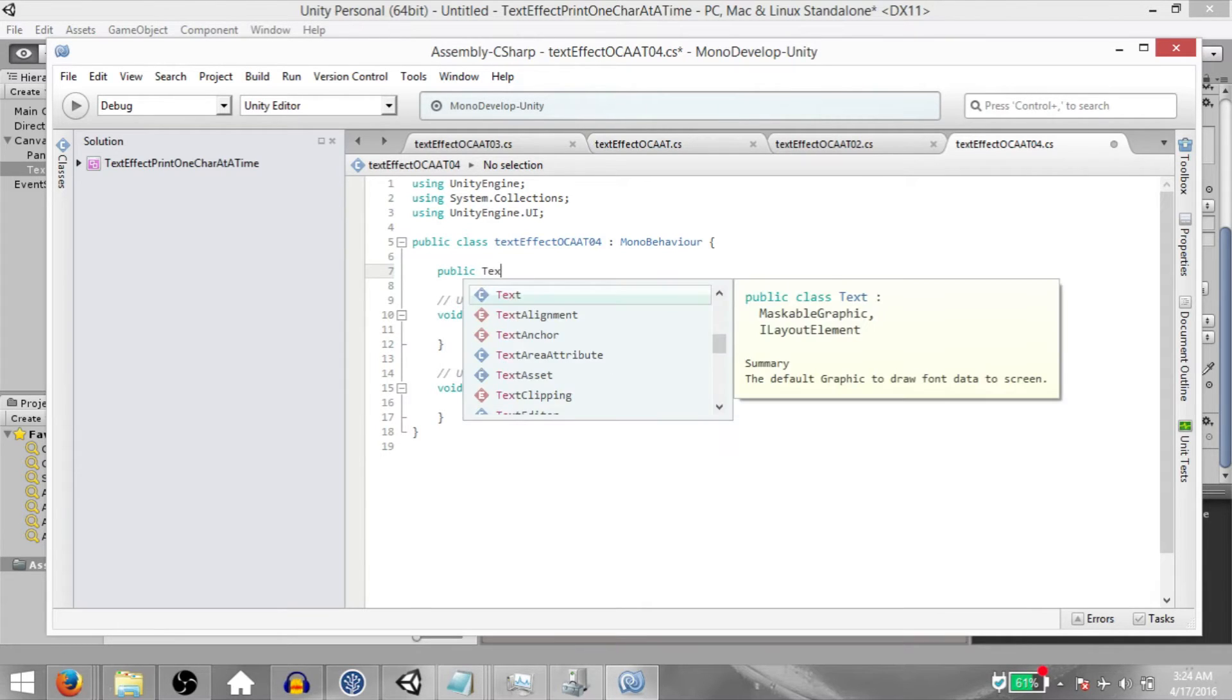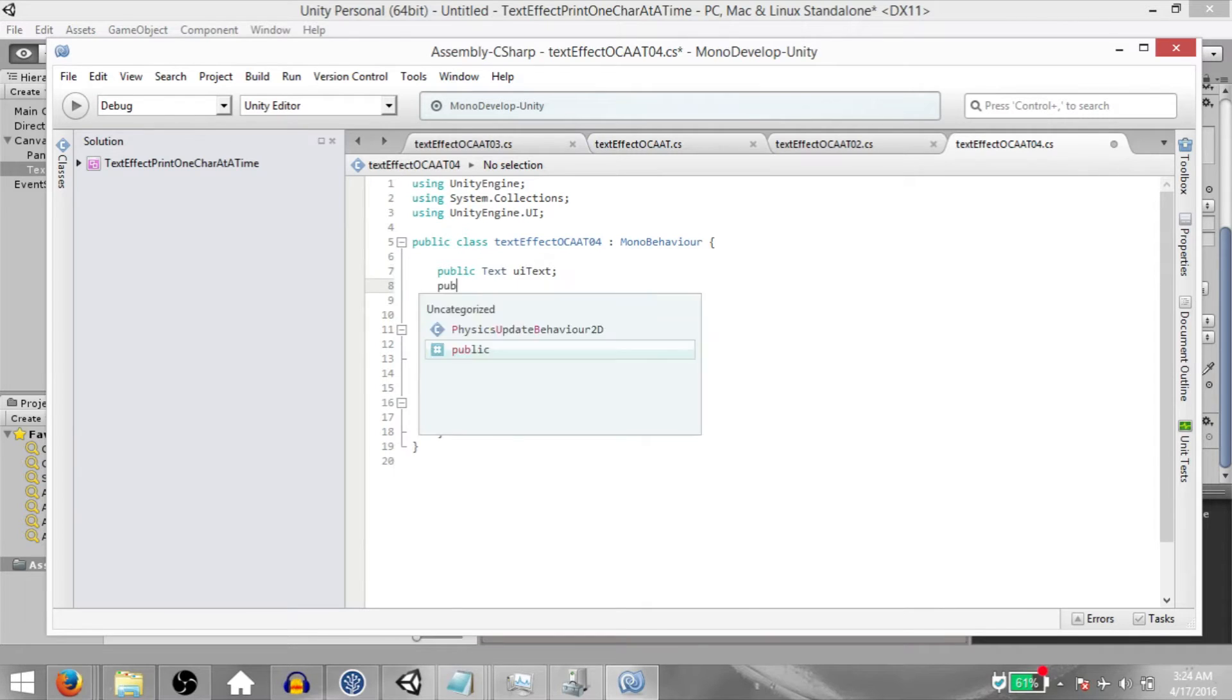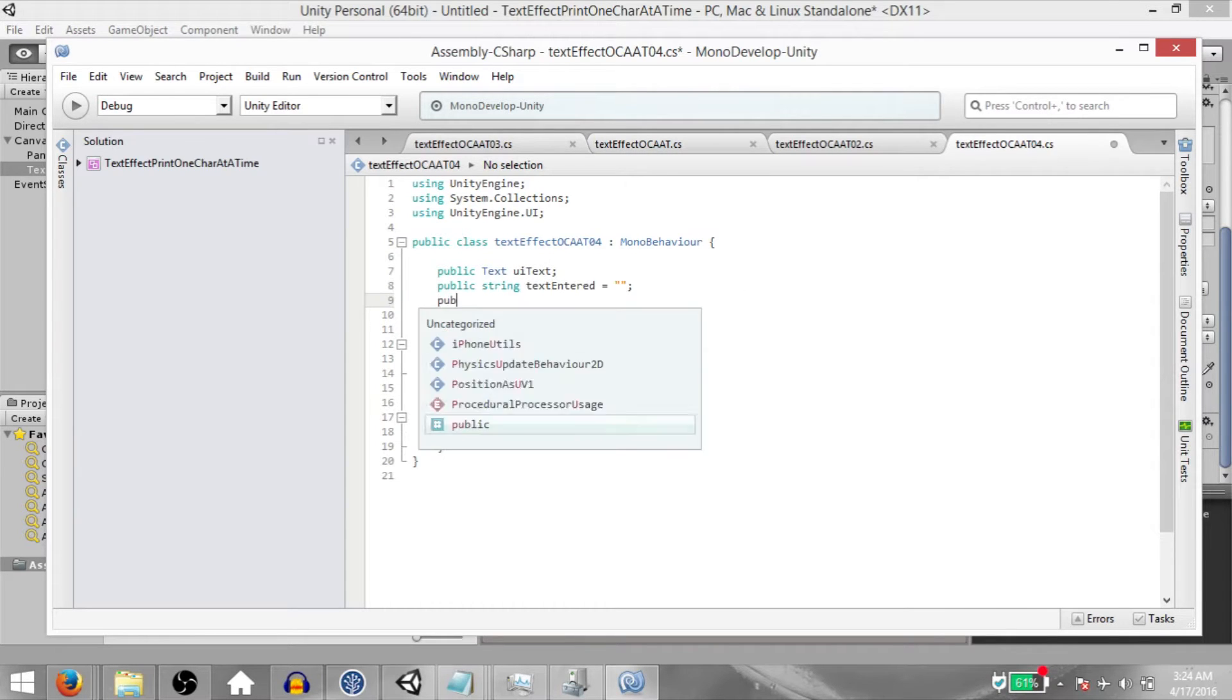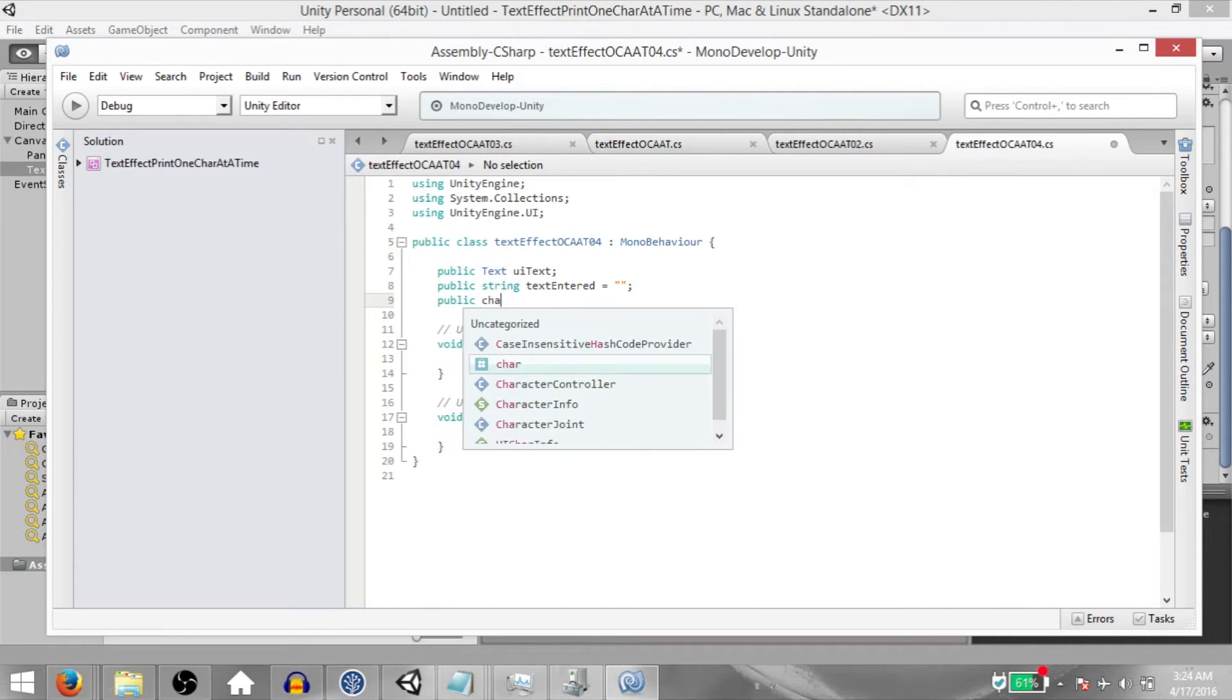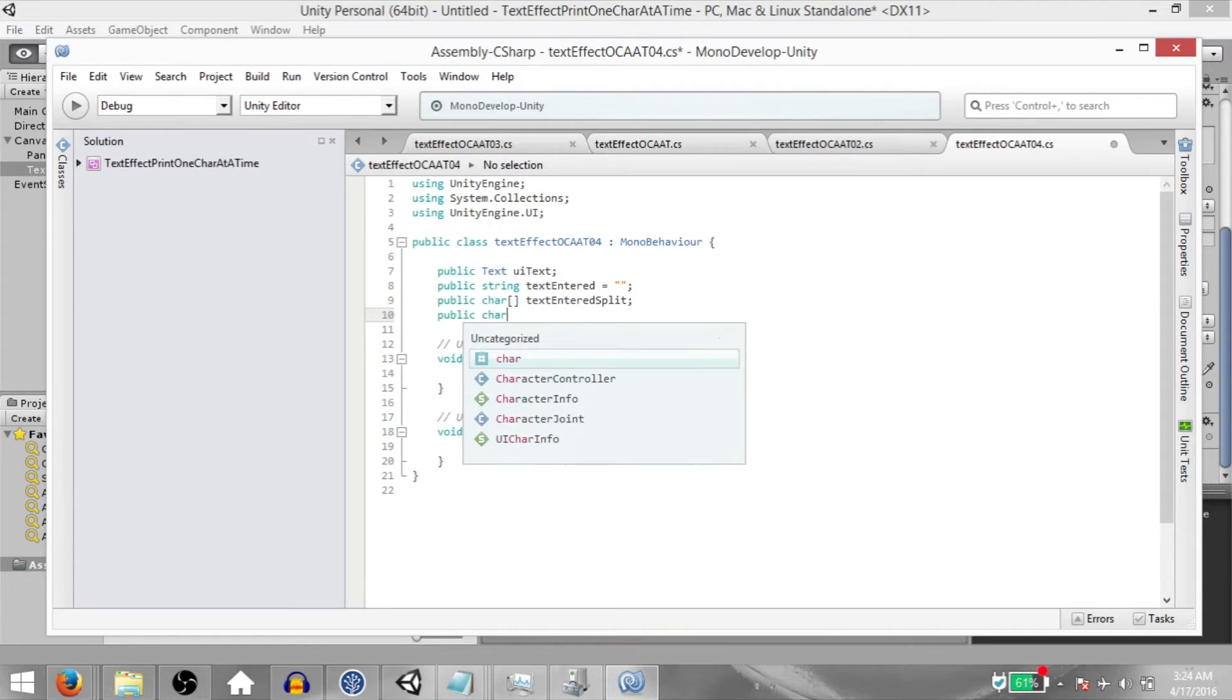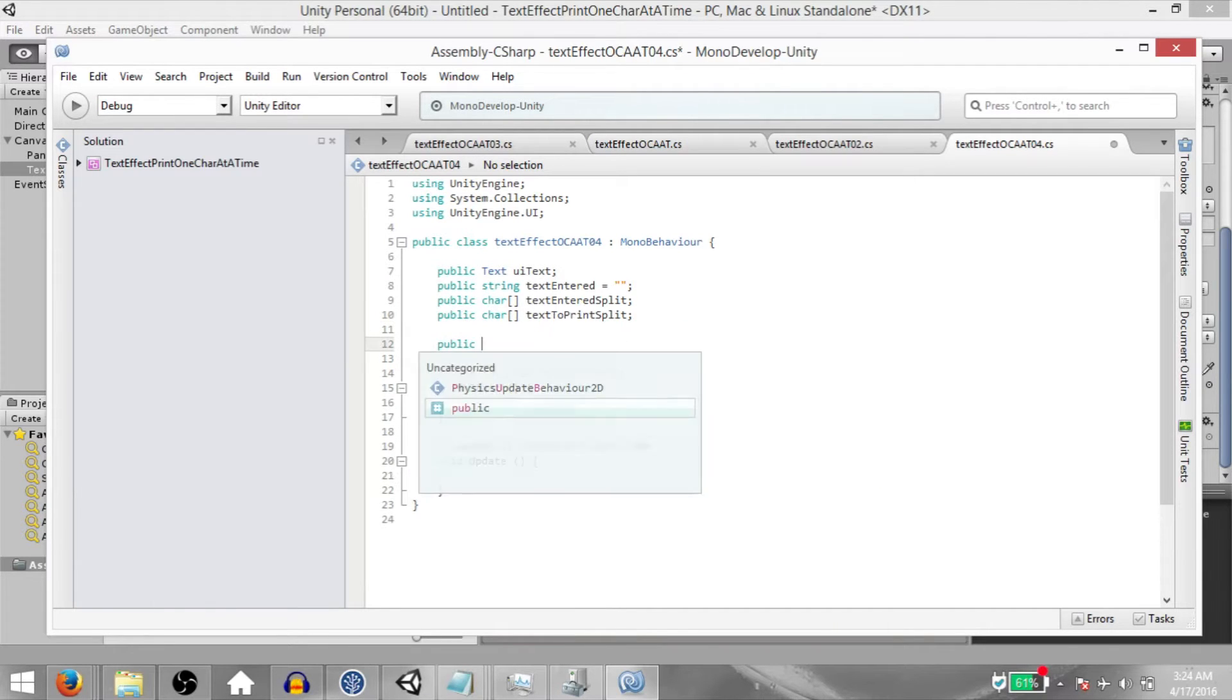Public Text, UI Text. Public String, TextEntered. Public Char Array, TextEnteredSplit. Public Char Array, TextToPrintSplit.